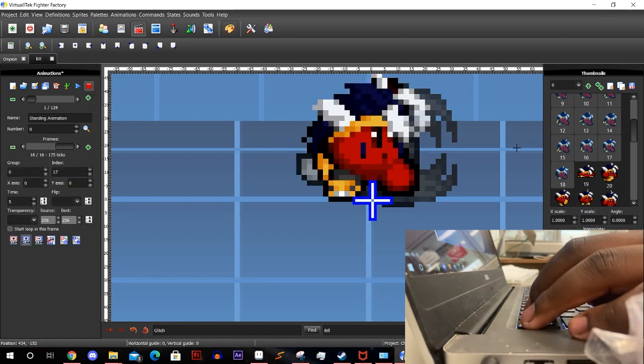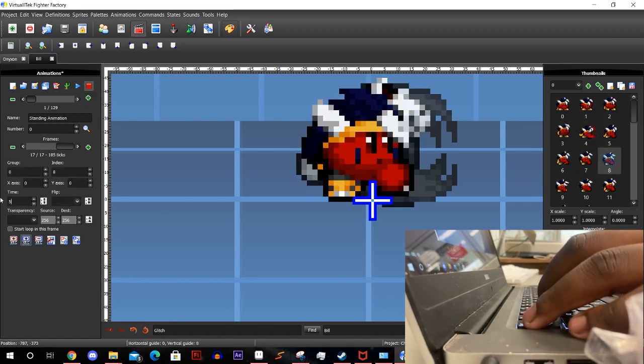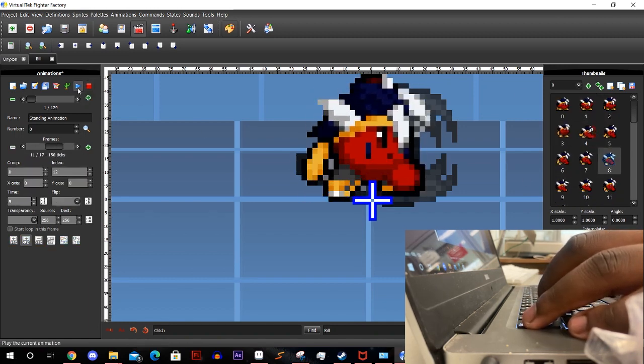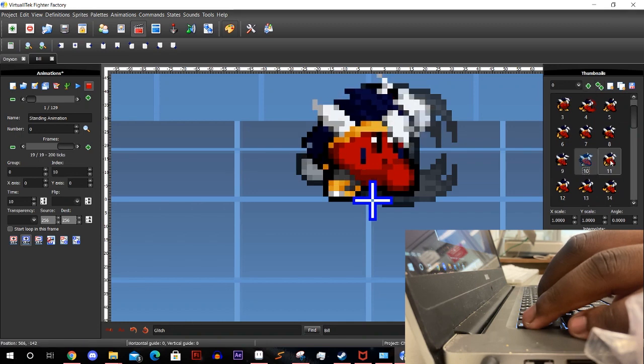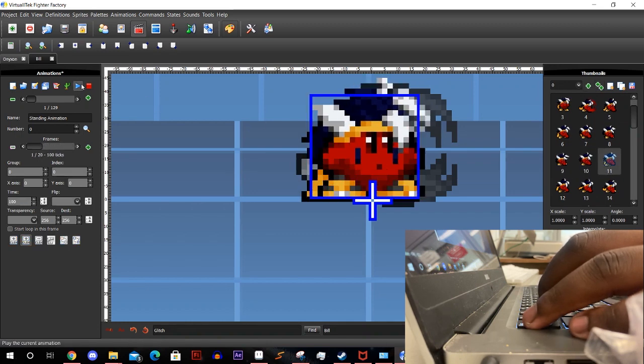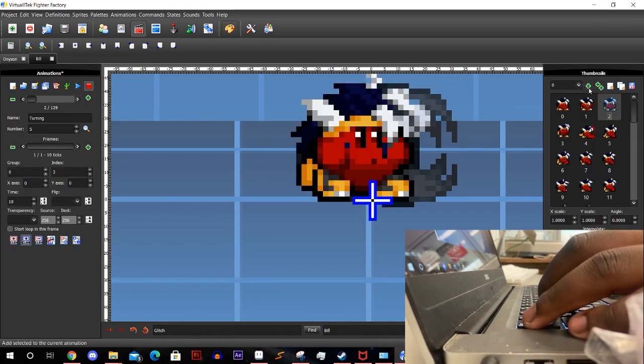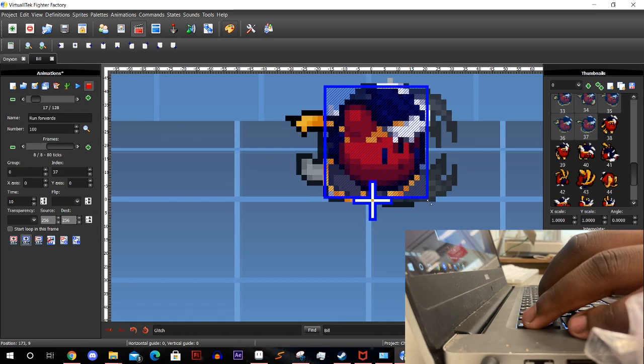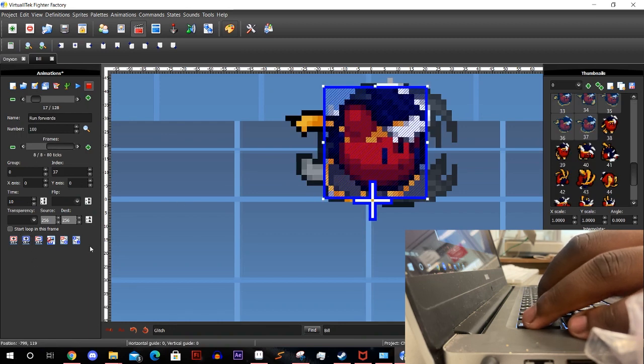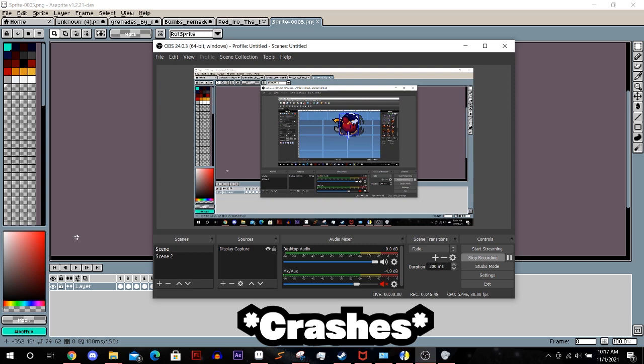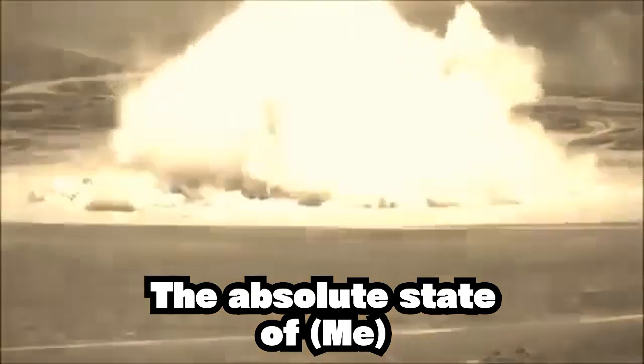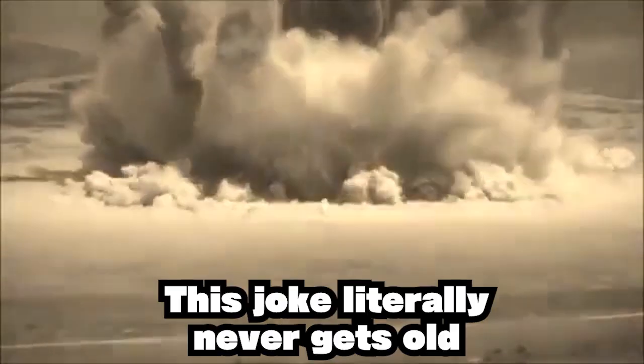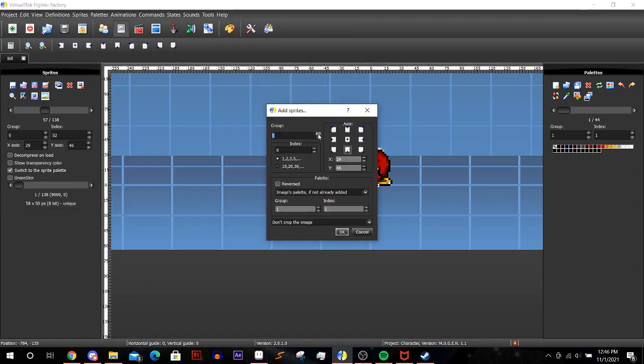If you ever get confused with these animations, you could always open an official KBB character to see how we did it. After adding the sprites, add the hurt boxes so the characters can take damage properly. You can switch to the hurt boxes with the blue button on the bottom. Once you're done you can move on to your attacks.